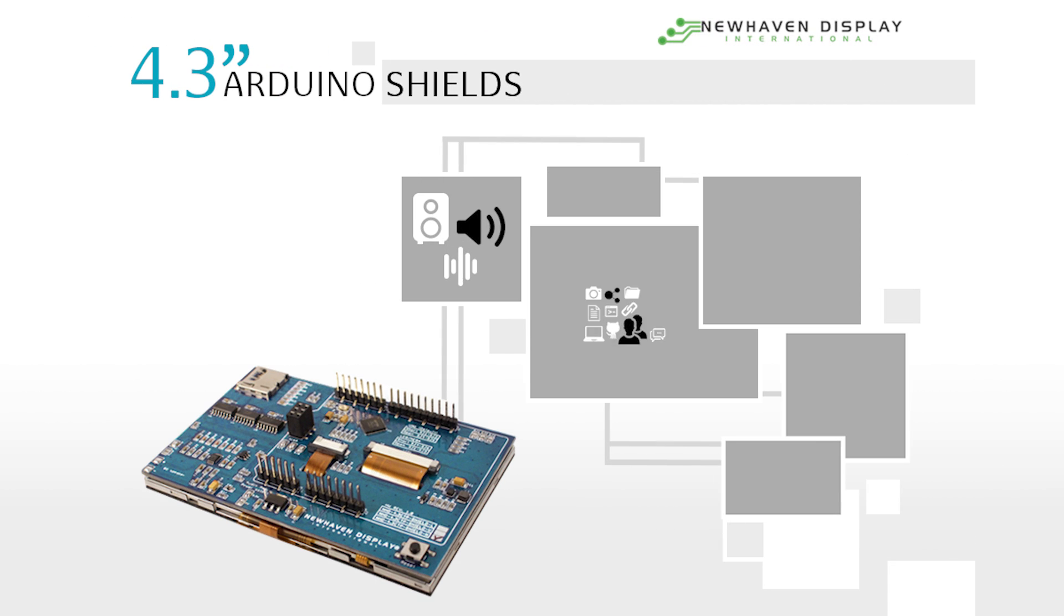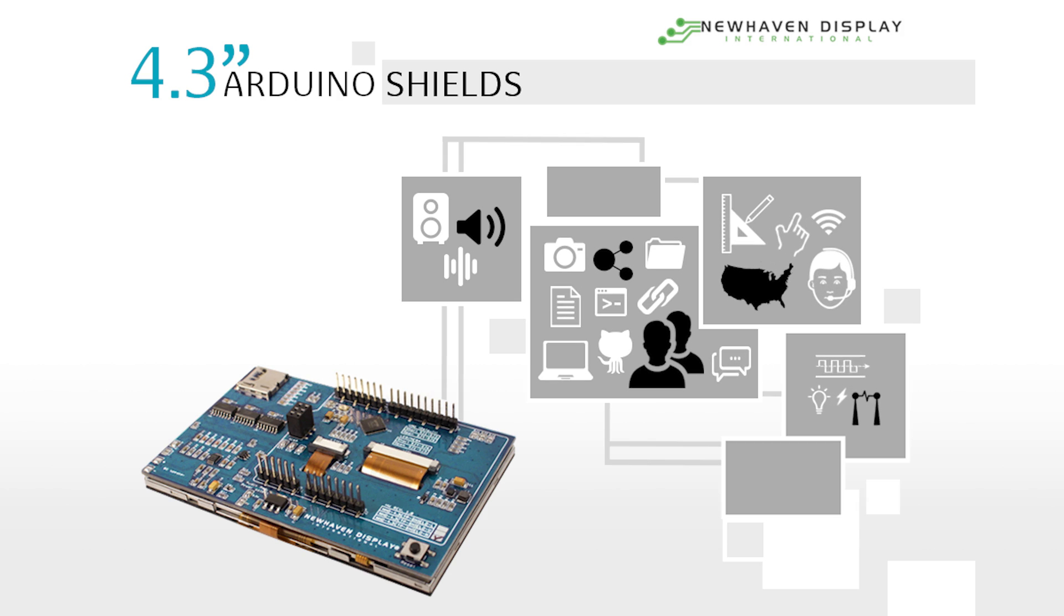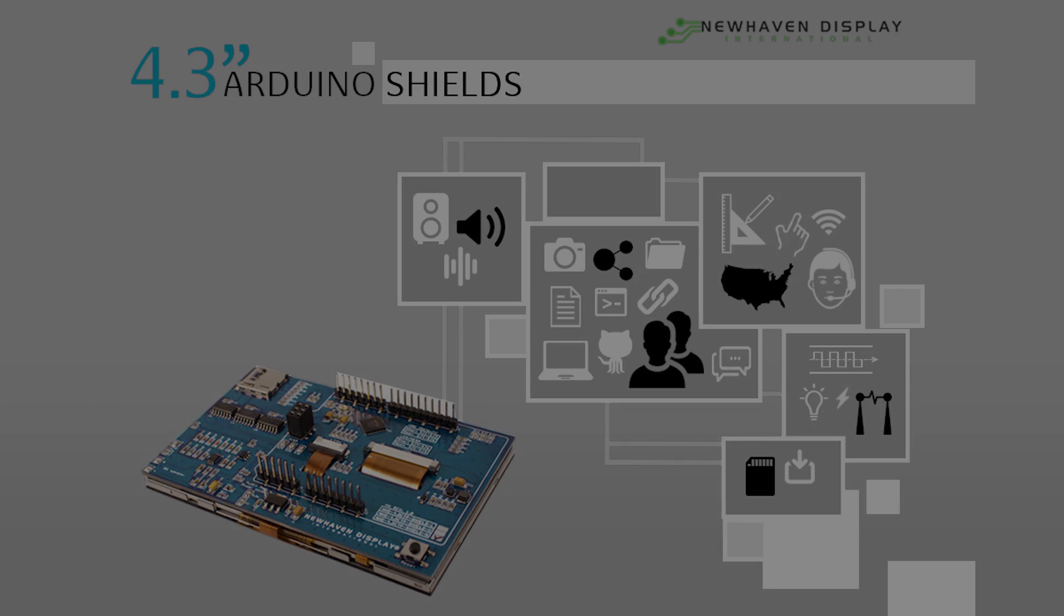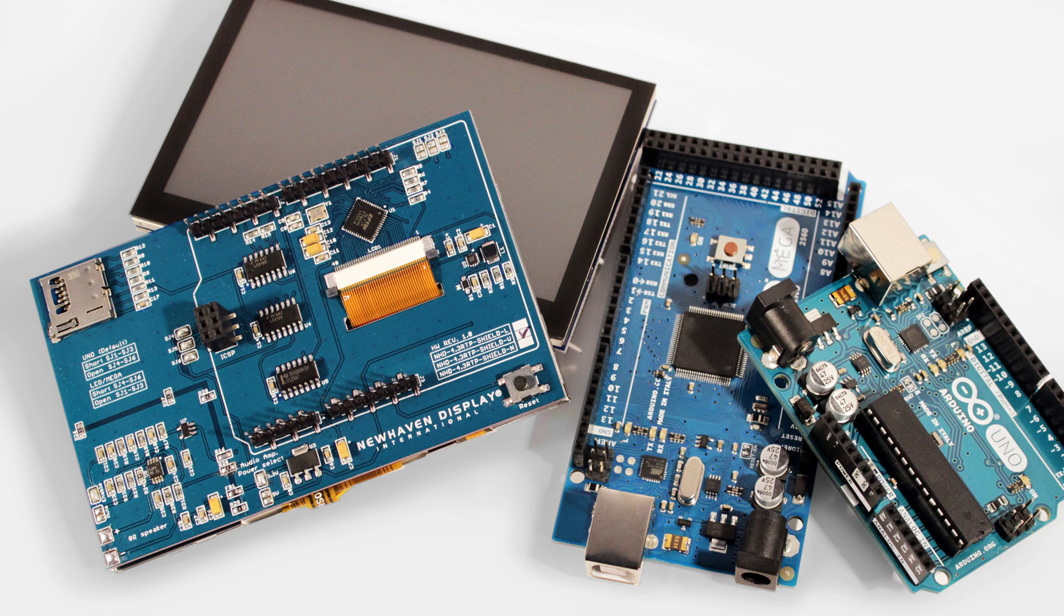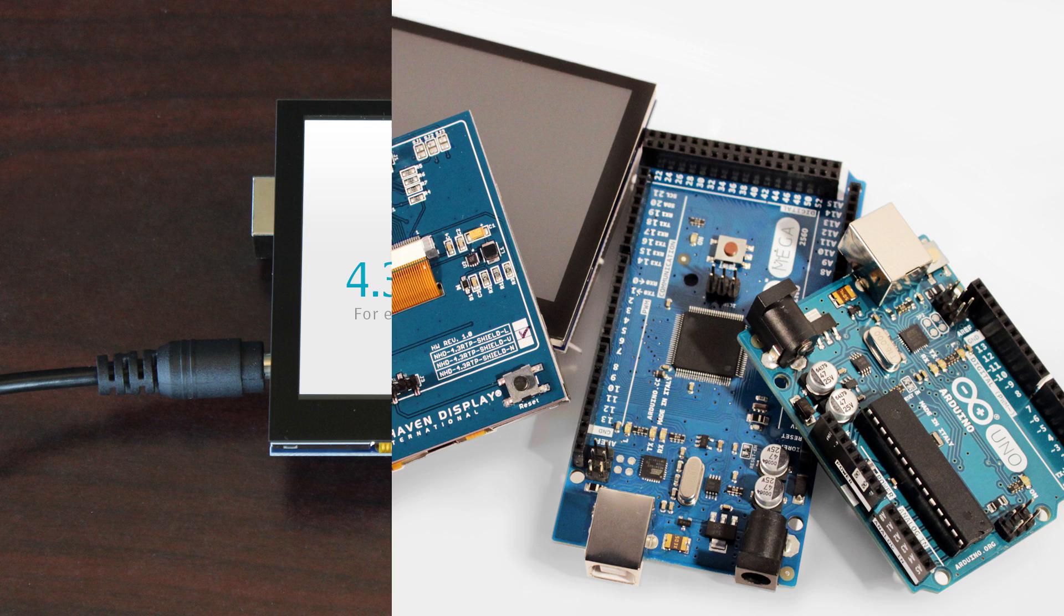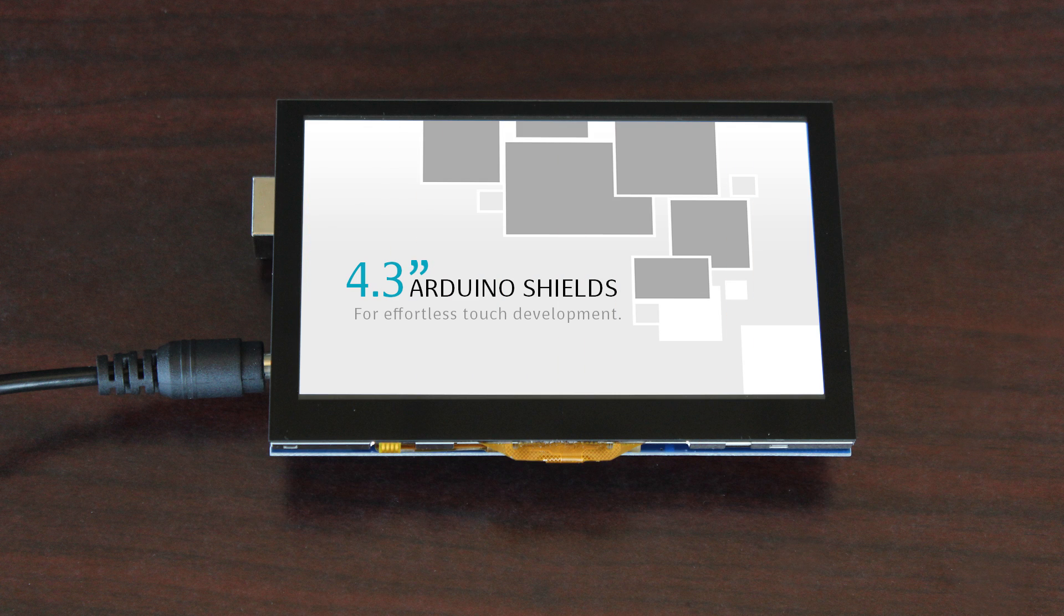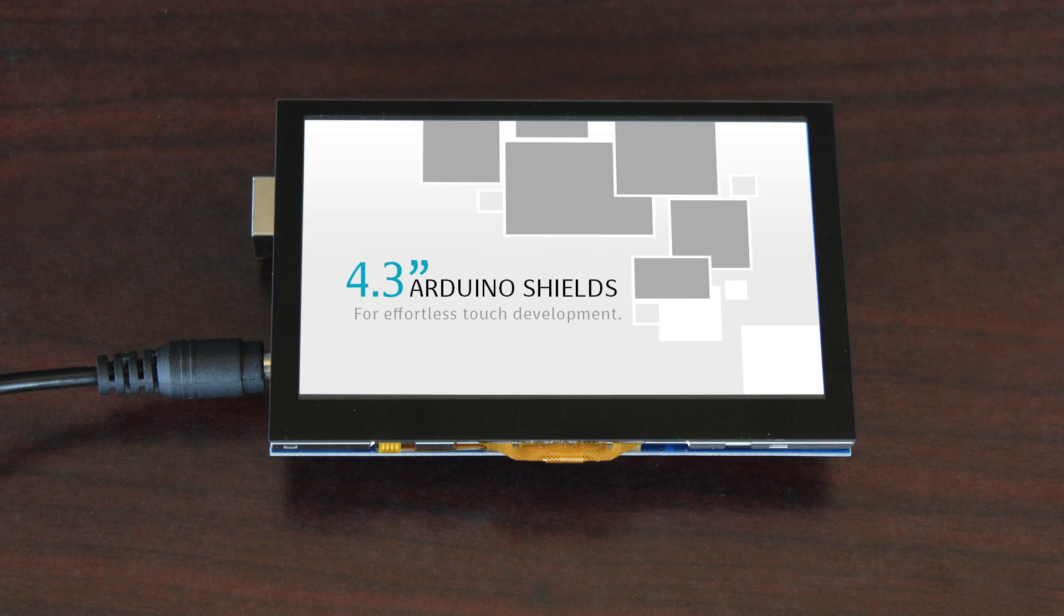Hello and welcome to New Haven Display's 4.3-inch Arduino Shield Tutorial. In this video, I'll be providing a brief overview of this new product line and demonstrating the simple steps to get connected and start developing with one of these shields. By the time this video is over, you'll understand why we call this product line Effortless Touch Development.